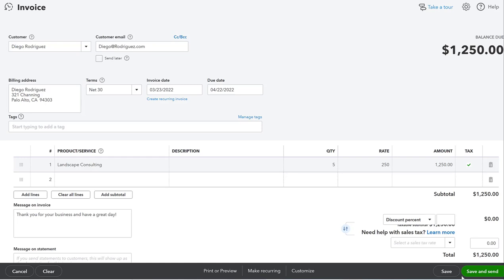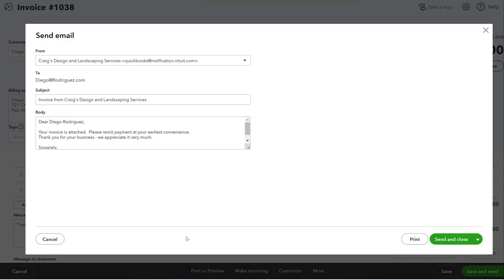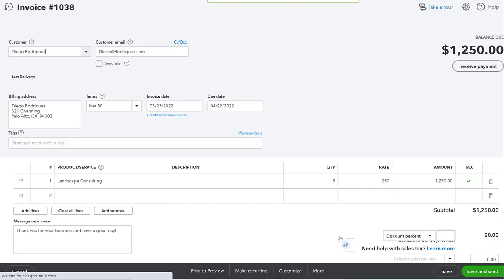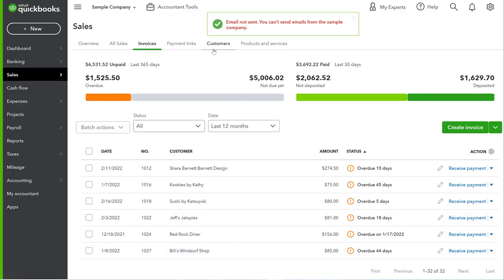We're going to save and send. This is going to give us a fake one, obviously, but we're going to just send and close. It says email not sent because this is a sample company. Yes, yes, yes.